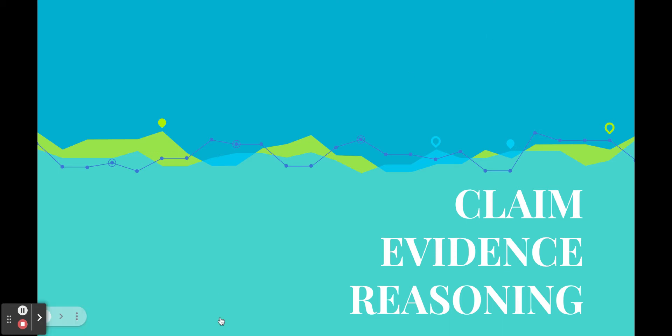All right scientists, today we are going to talk about CER, also known as Claim Evidence Reasoning. This is something we use in science to make our writing really powerful, and so it's a nice quick tip to be able to use whatever you have to communicate information in science.